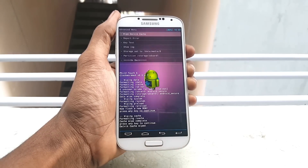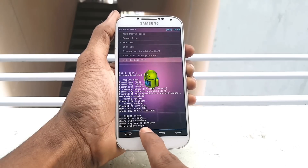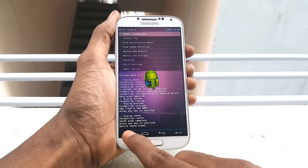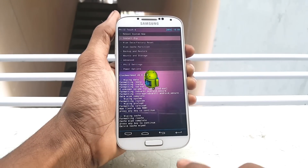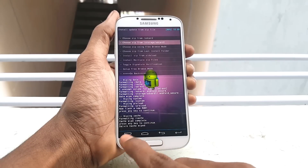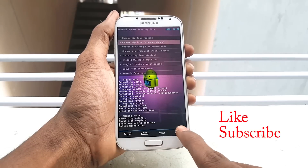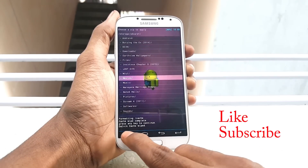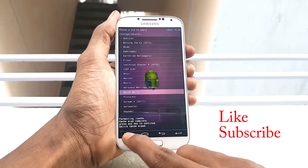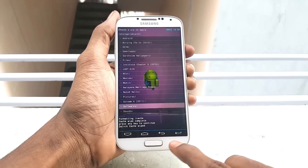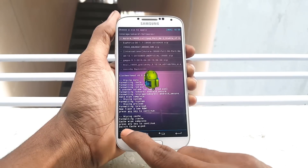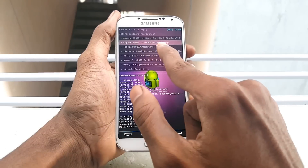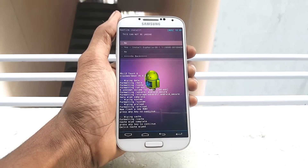After finishing wiping Dalvik cache, select Install Zip and navigate to the Euphoria ROM, then swipe to flash the Euphoria ROM.